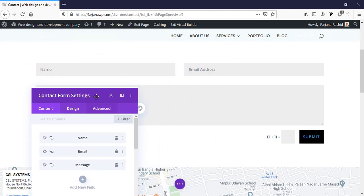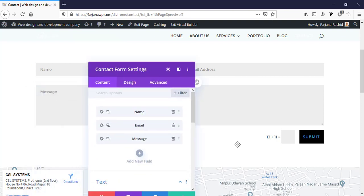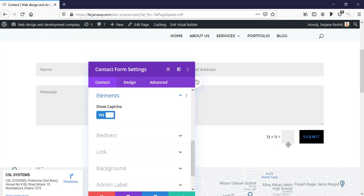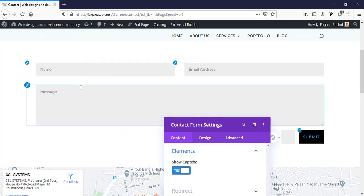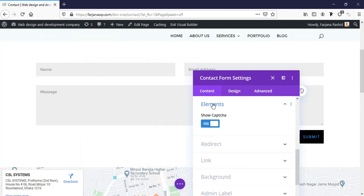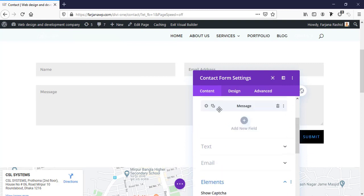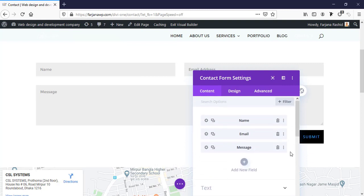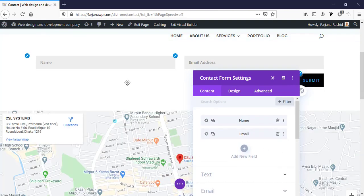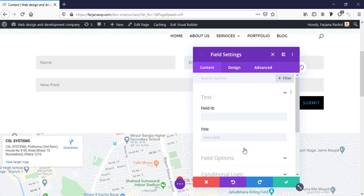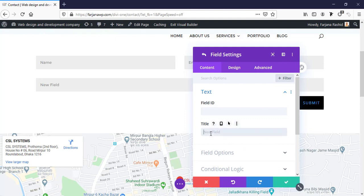Here is our submit button and the captcha, which helps filter spam. Now I'm adding some new fields. I'm removing the message field, keeping name and email, and adding a new field for phone.